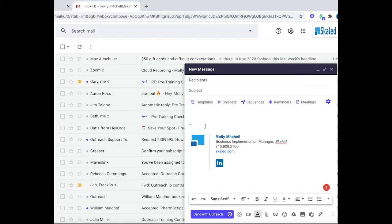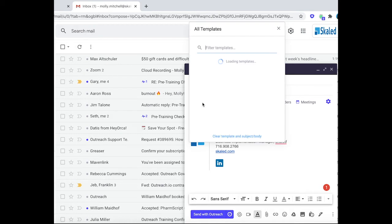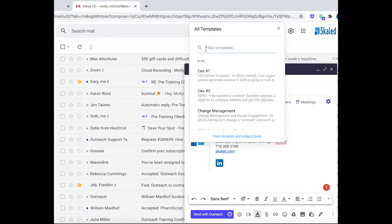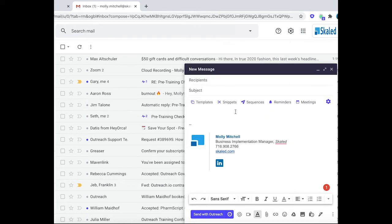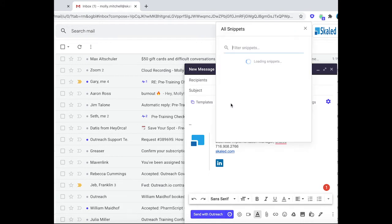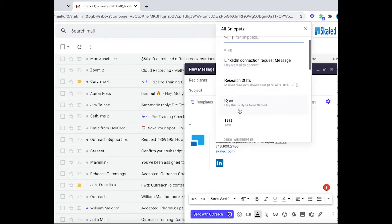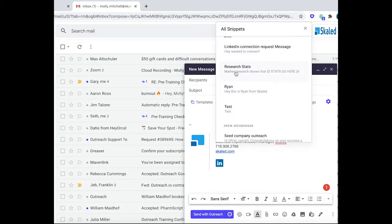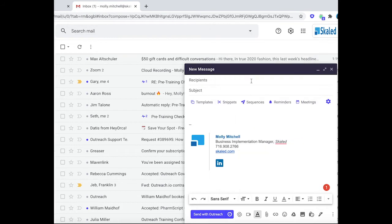Let's dive into the Gmail toolbar. First thing you're going to notice is you have full access to all of your templates. You can use that search bar to find any. Same with snippets. This can make it really easy to quickly respond to your prospects.